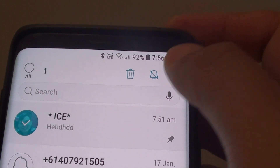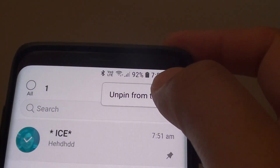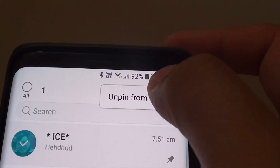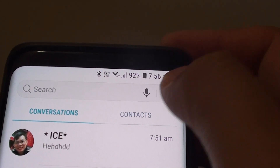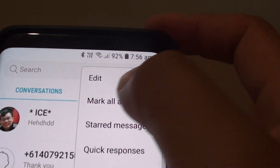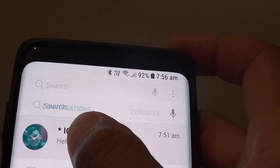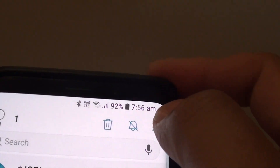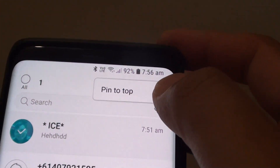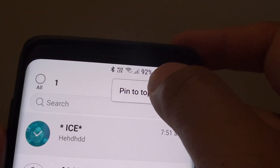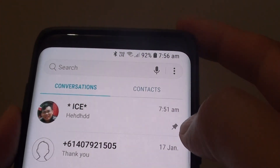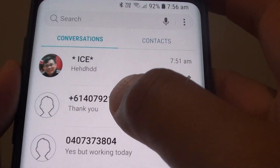Then tap on the Menu key. You can tap on Unpin from top or tap on Pin from top. So tap and hold, then tap on the Menu key and choose Pin to top. And you can see there is a pin icon right next to it.